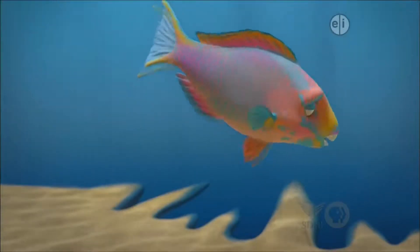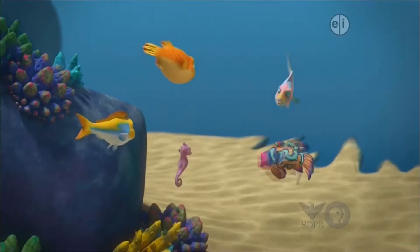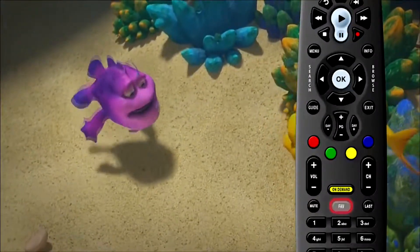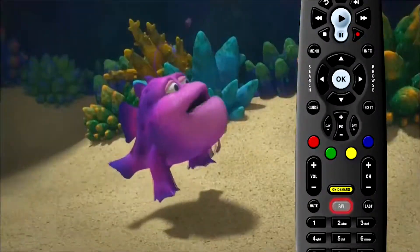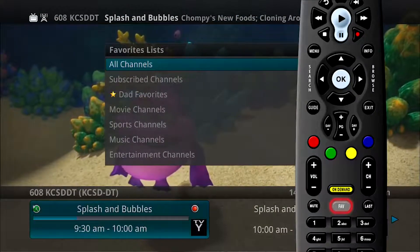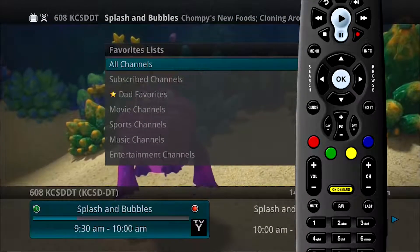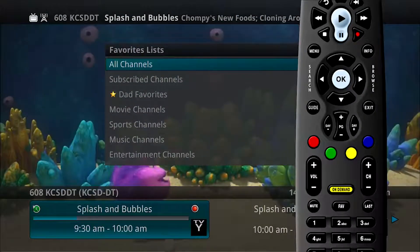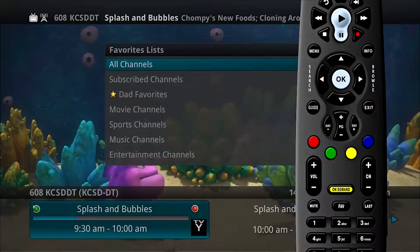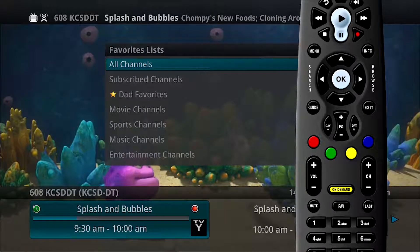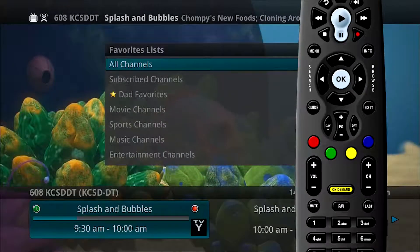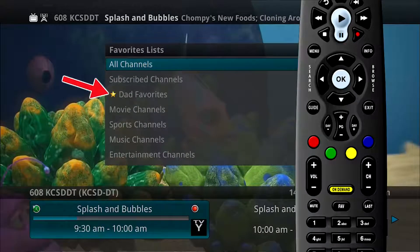When you have your favorites lists created, you can use them to surf channels. Press the Fave button on the remote control. All favorites lists will display, including your service defaults lists, like the ones named subscribed channels, movie channels, etc. Any lists that you have created display with a star next to them.